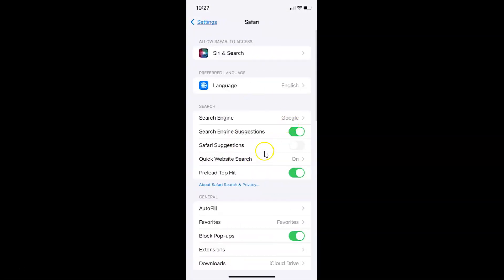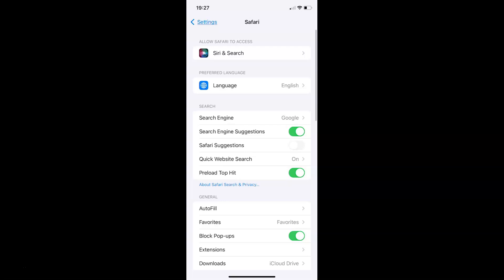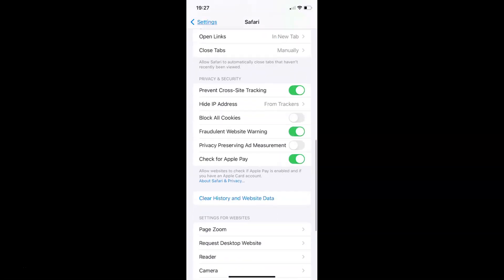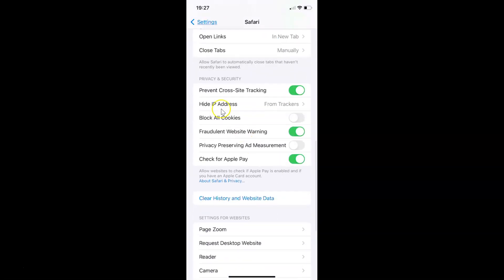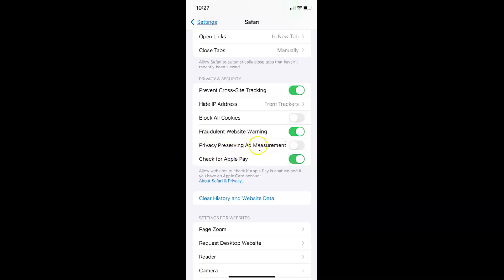After opening Safari settings, scroll down to the Privacy and Security section. Here I have the Privacy and Security section, and in this section you can see we have the Privacy Preserving Ad Measurement option.